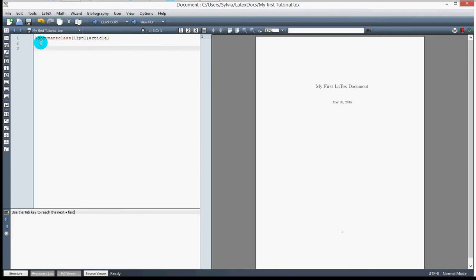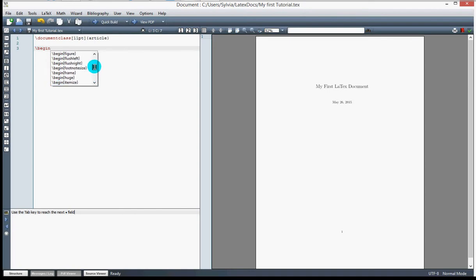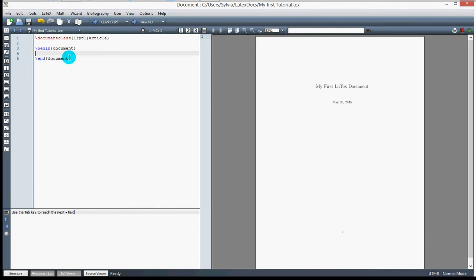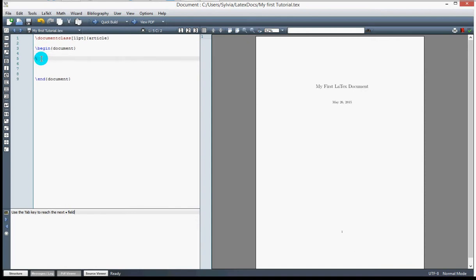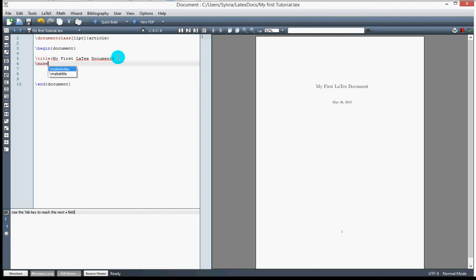Now I can begin creating my document by pressing the command \begin. It suggests options — I select 'document', and you can see it creates a closing tag automatically. Everything concerning your document goes between \begin{document} and \end{document}. I can give my document a title using the \title command, like 'My First LaTeX Document'.